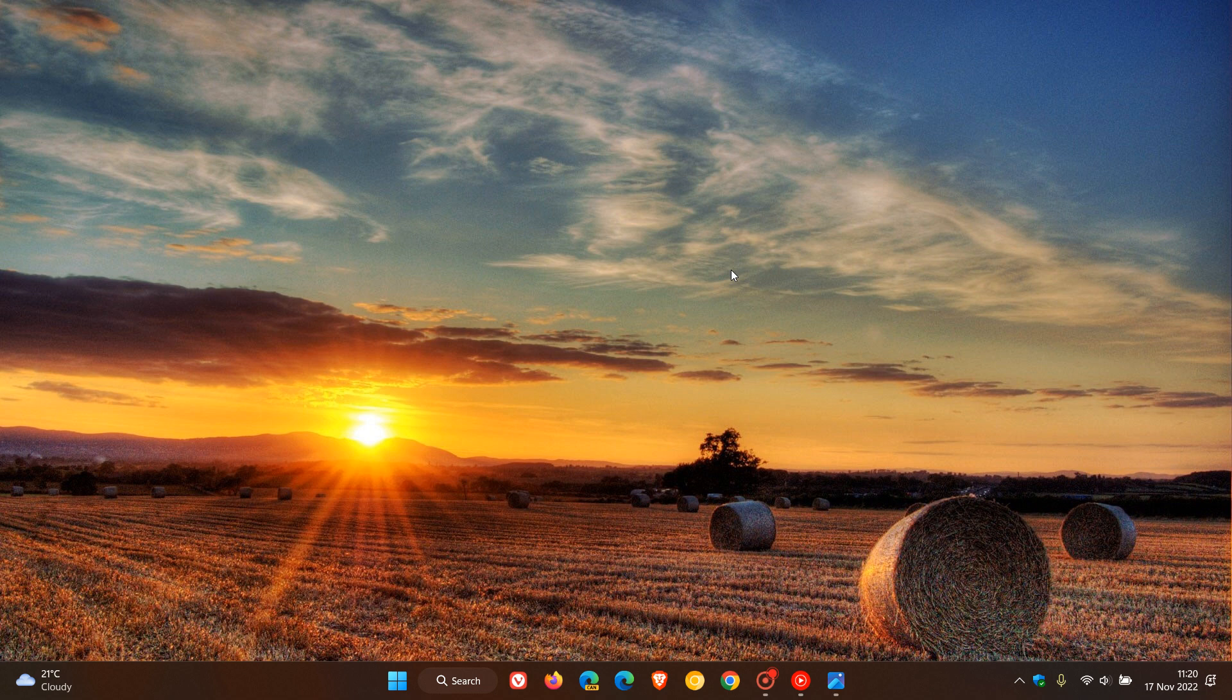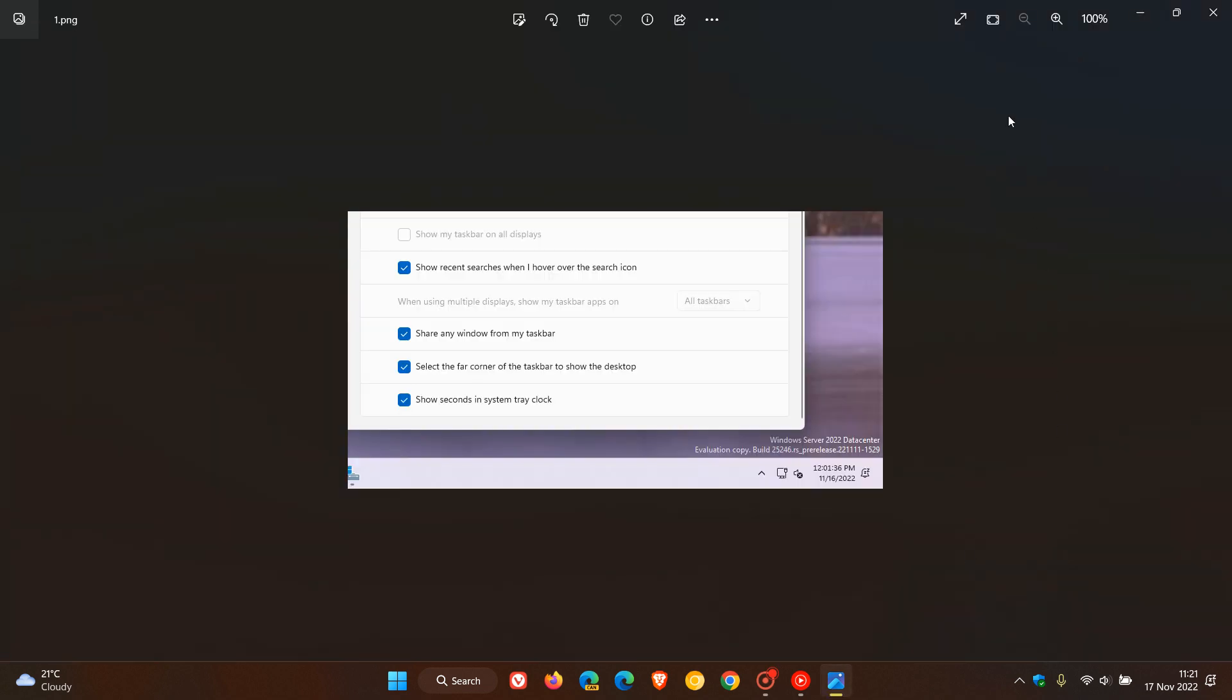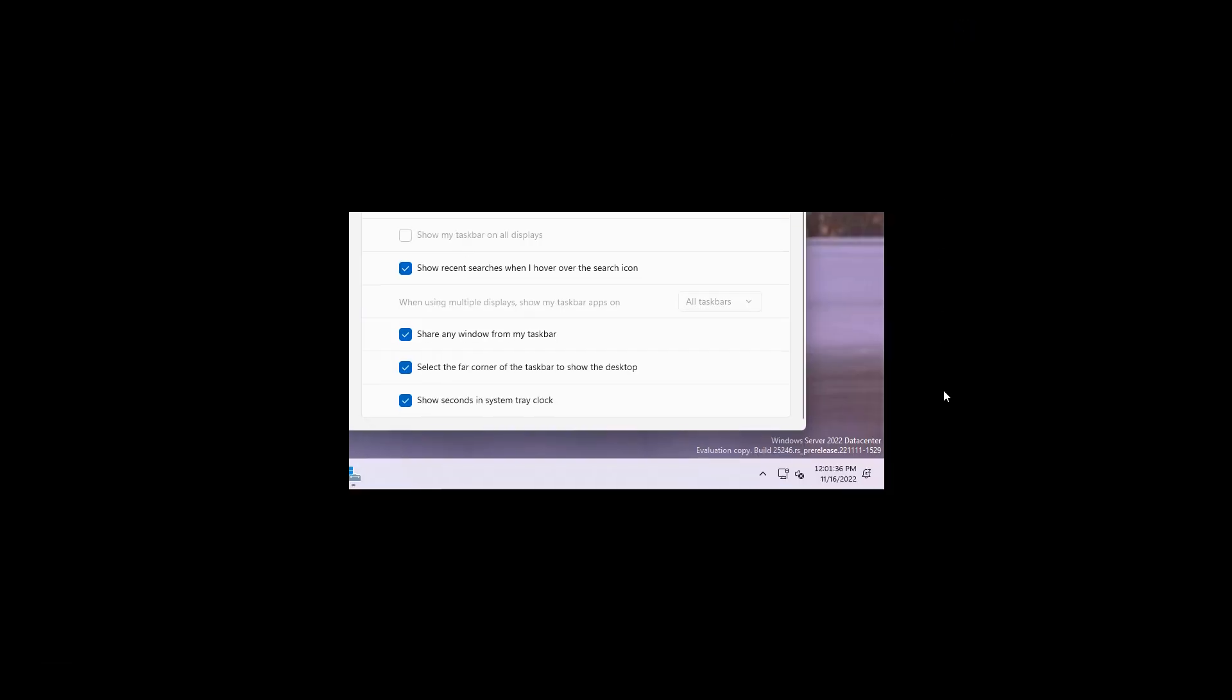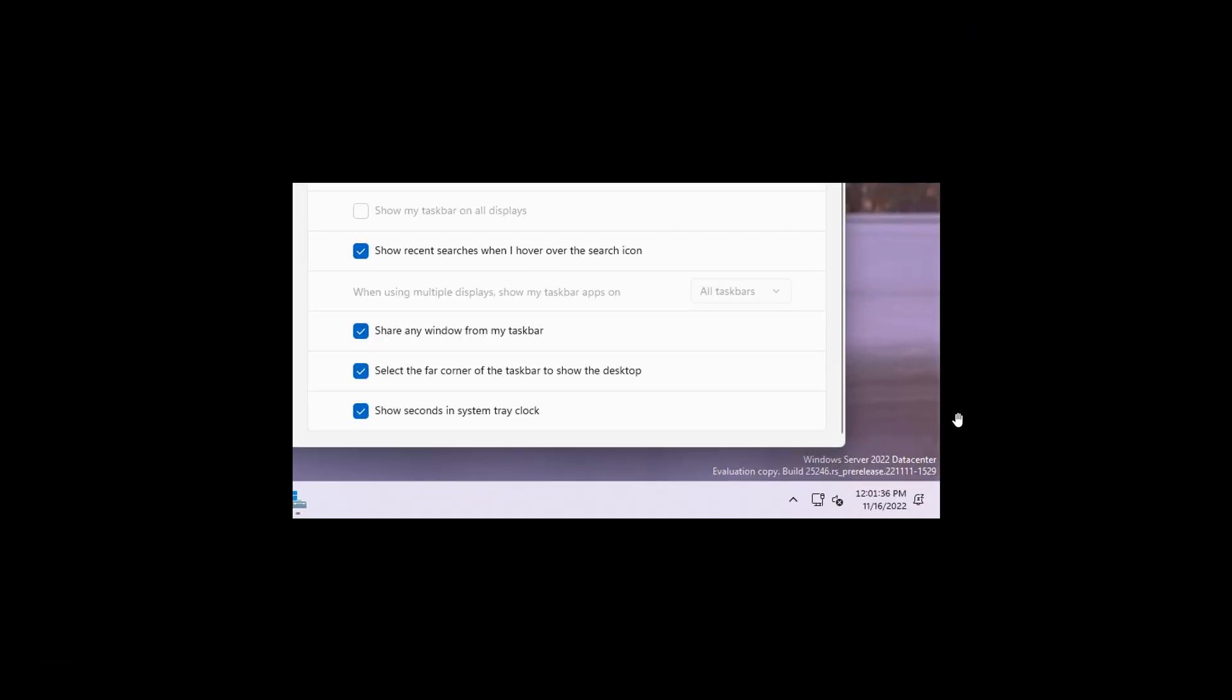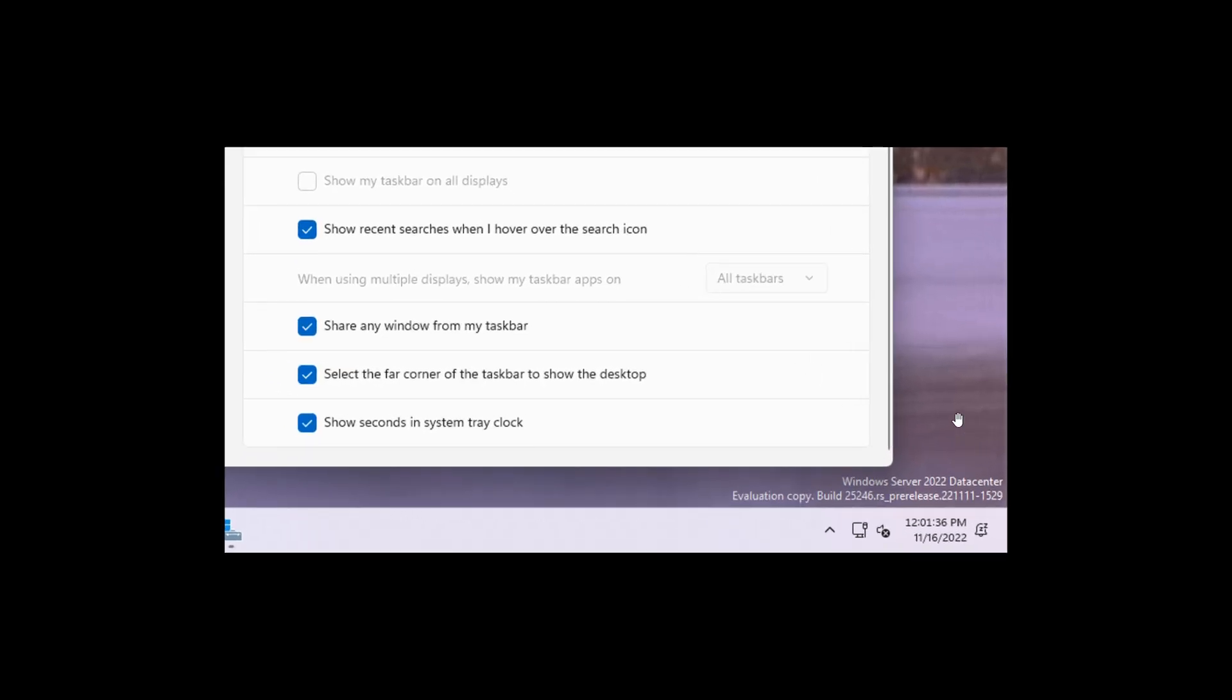Now, this change was spotted by the Windows enthusiast, once again, Phantom of Earth, over on Twitter. And they have uploaded this screenshot recently after enabling this hidden feature in Build 25246